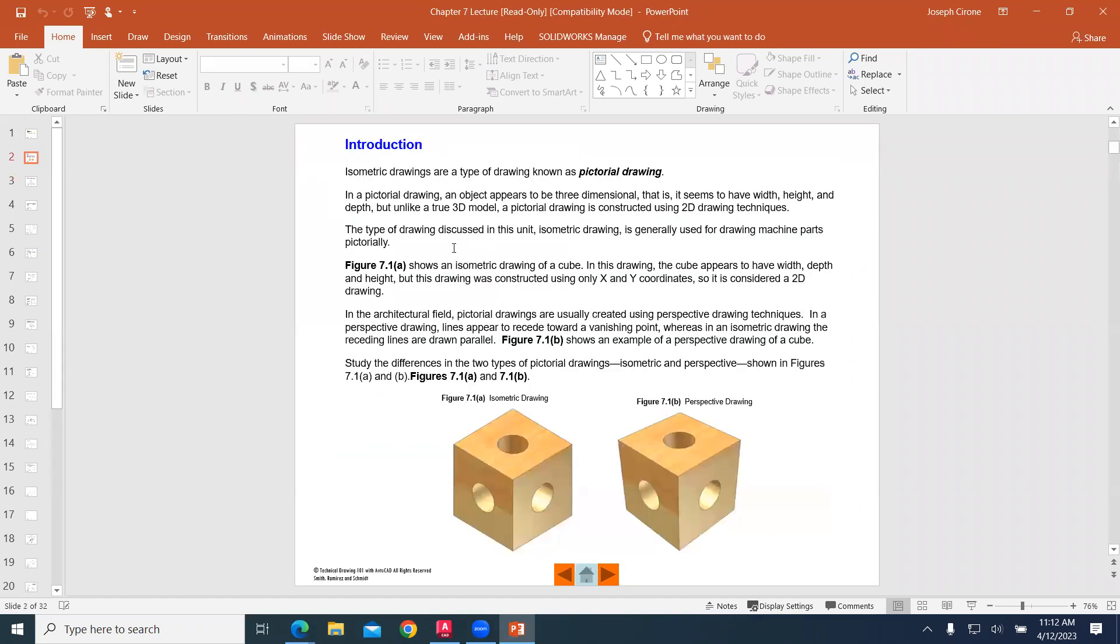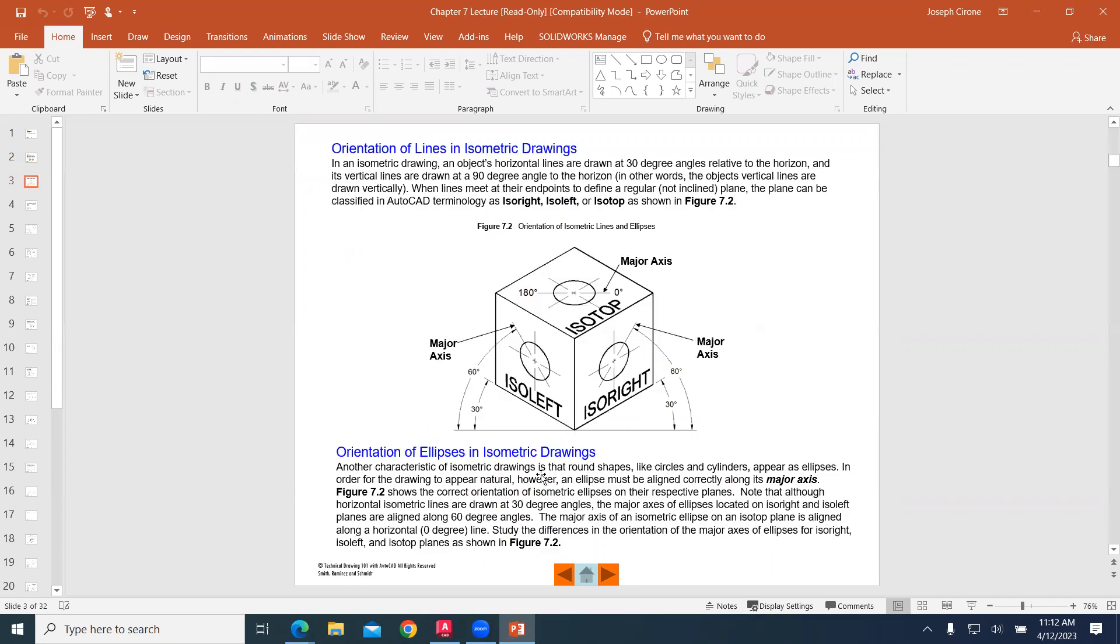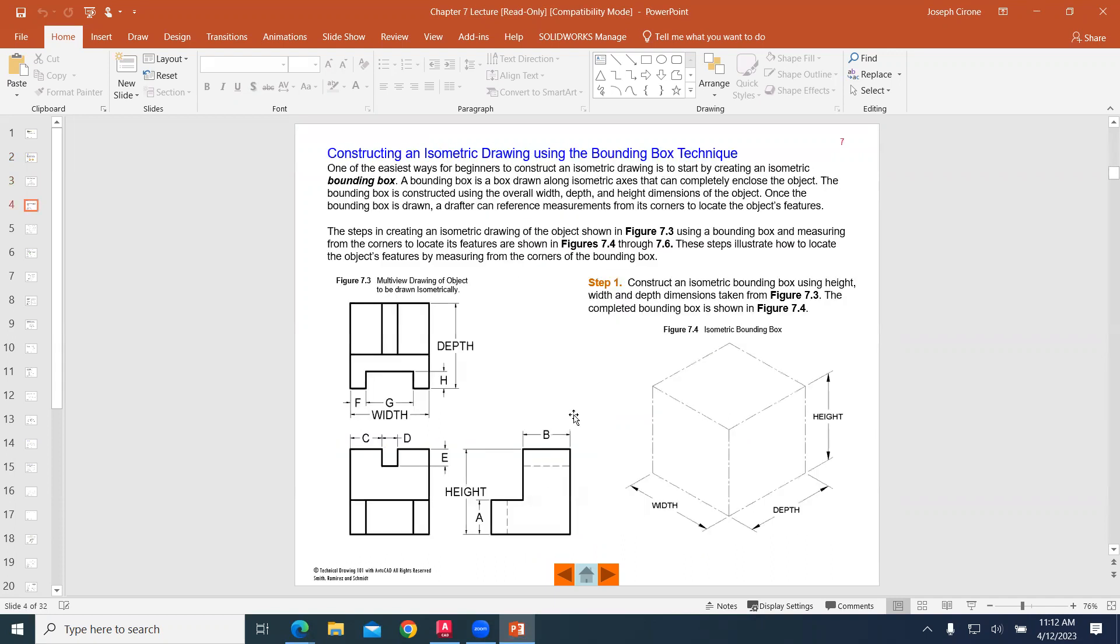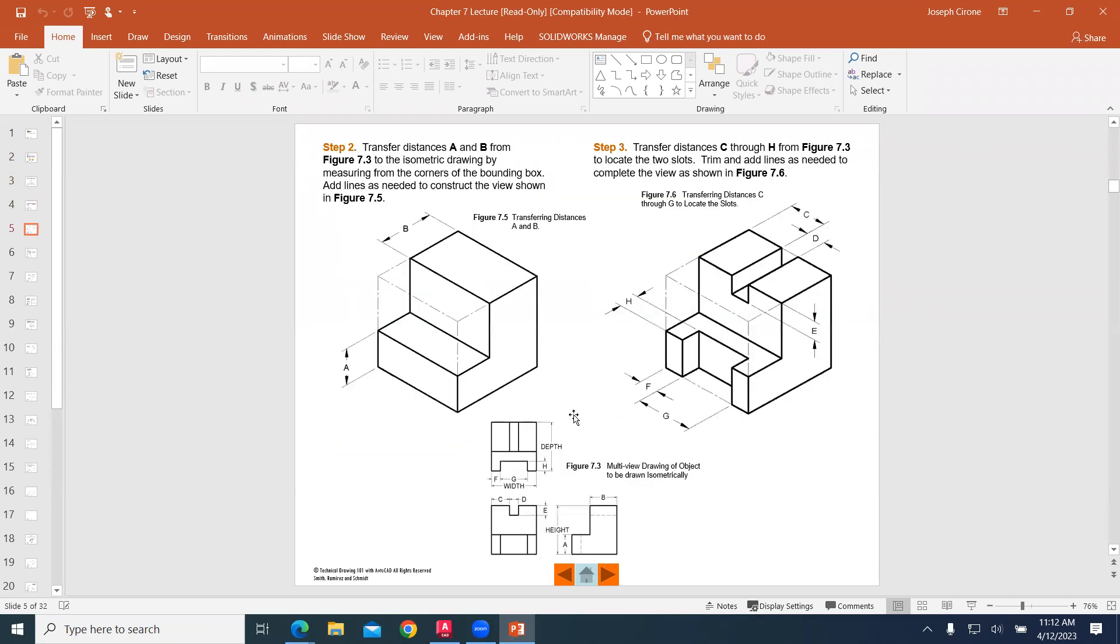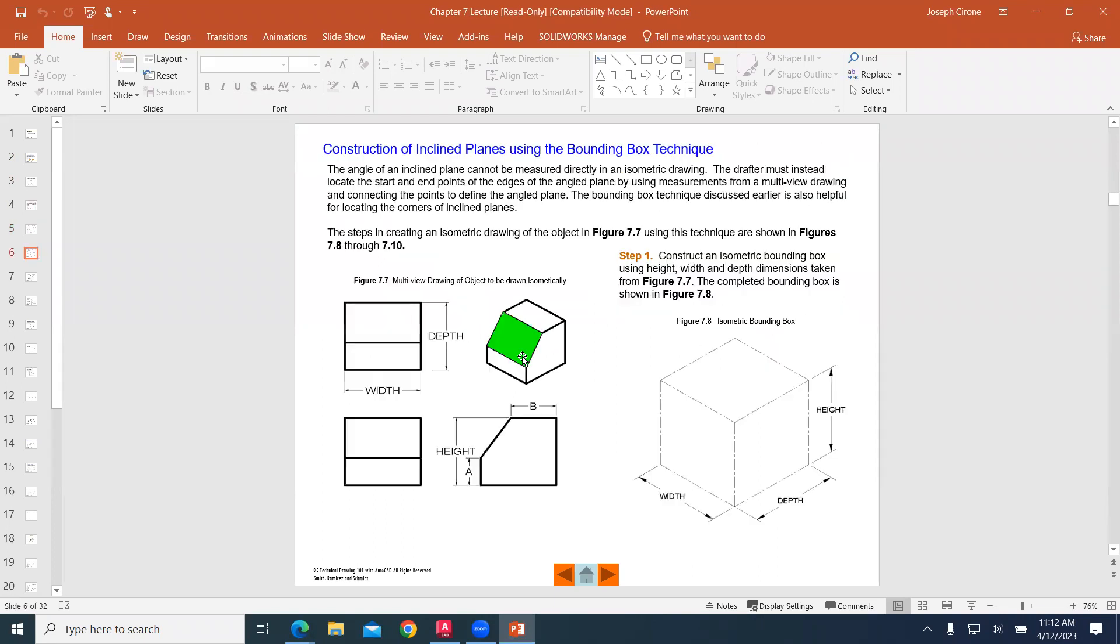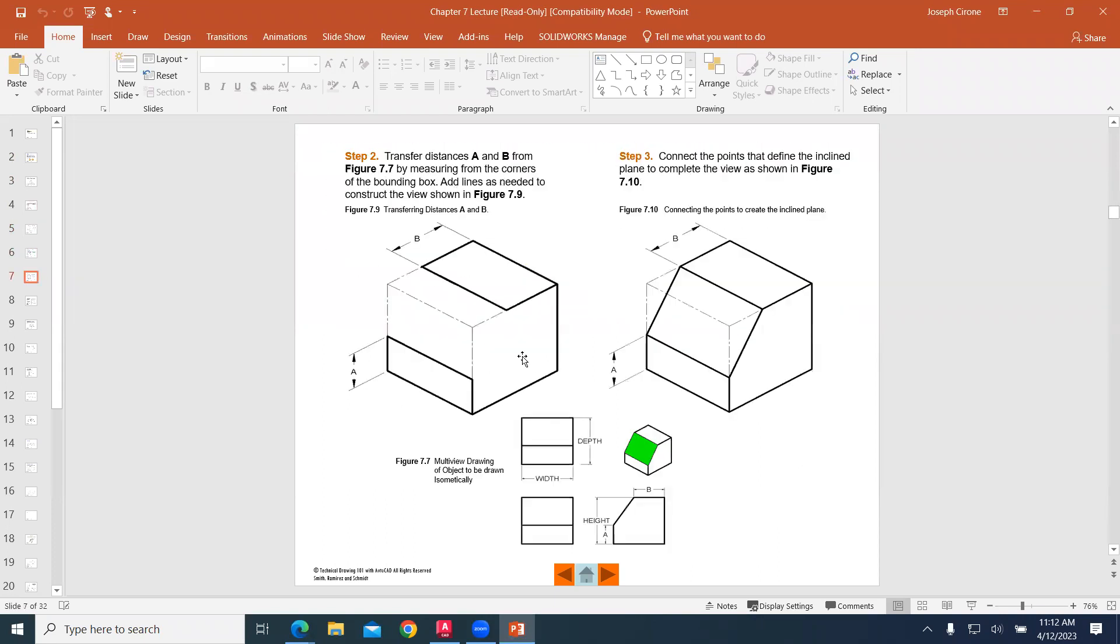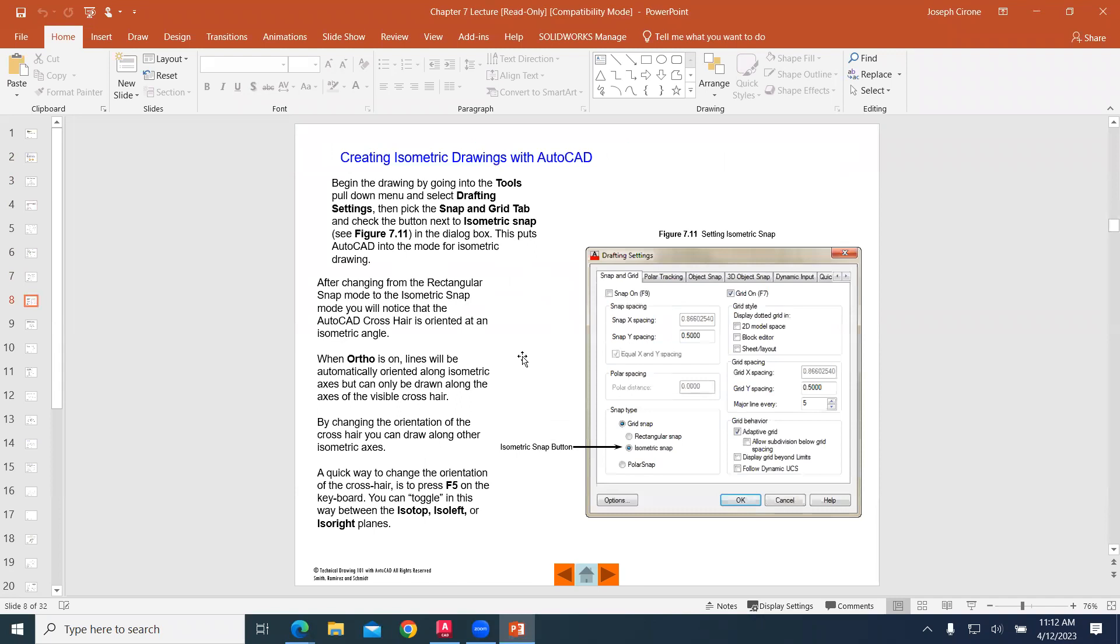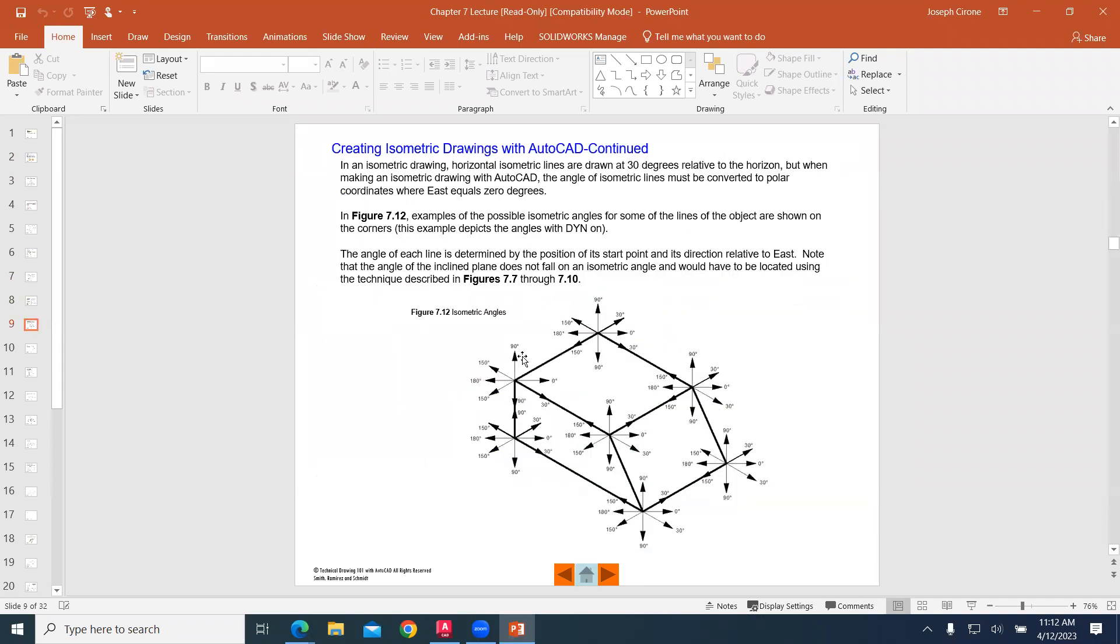Isometric drawings are basically pictorials that give us the idea that we're looking at something in 3D, but we're really not. What we're really doing is using a perspective and angle to create an isometric type drawing.